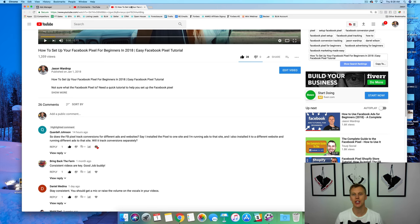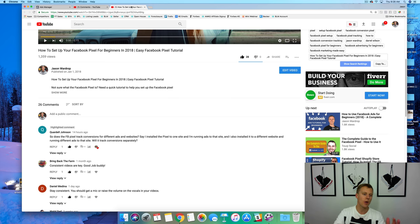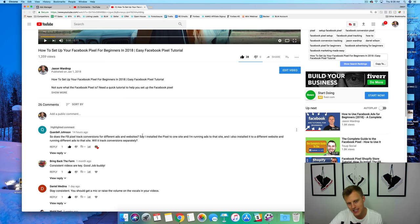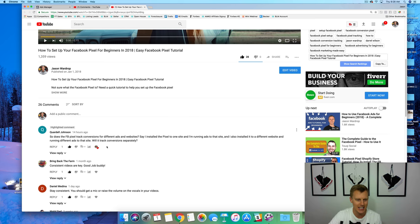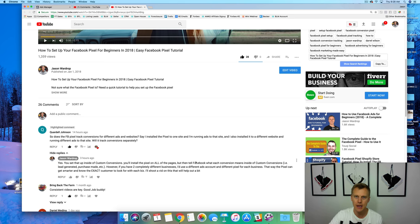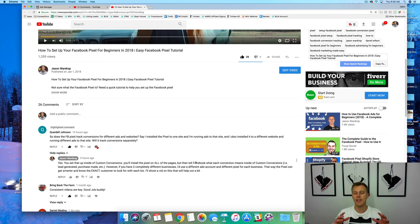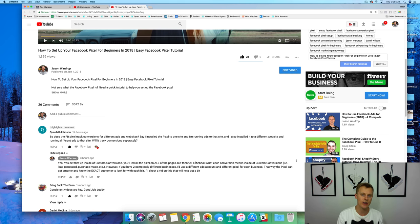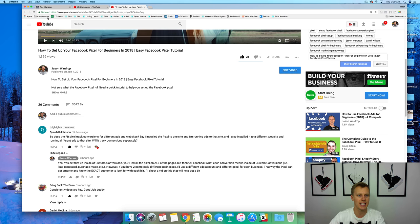What's up guys, Jason Wardrop here. In today's video I'm going to show you how to create custom conversions with the Facebook pixel, and also how to create custom audiences with the Facebook pixel. This was a question from Cordell Johnson: does the Facebook pixel track conversions for different ads and websites? If I install the pixel to one site and run ads to that site, and also install it to a different website running different ads, will it track conversions separately? Basically, can one Facebook pixel track multiple conversions, multiple events, and create different audiences?